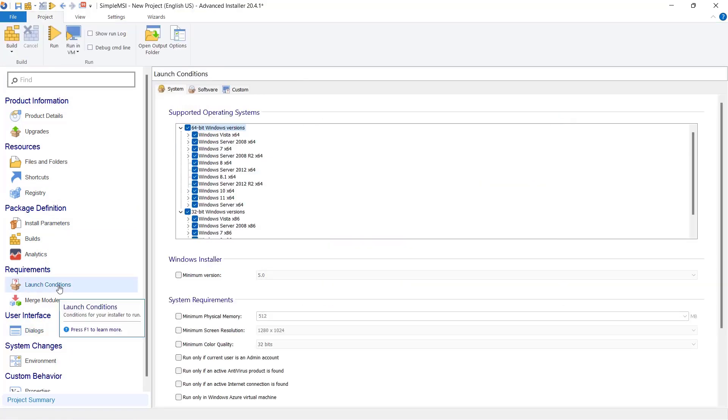From launch condition, you can set the operating system supported by your application. If the condition is not met, an error message will appear during the install.